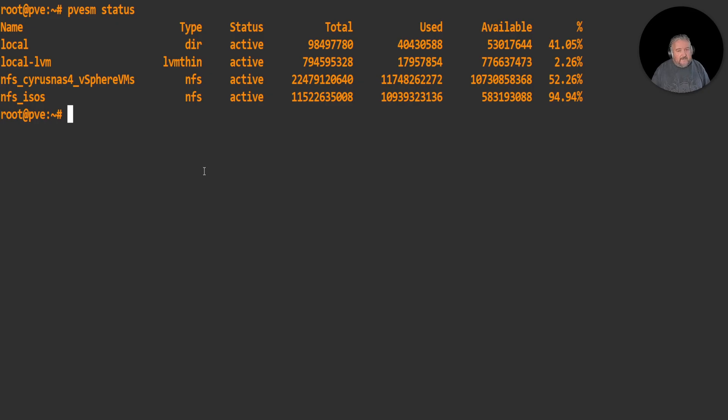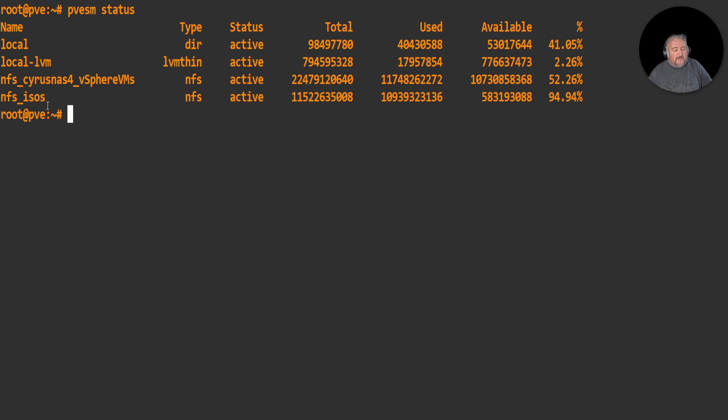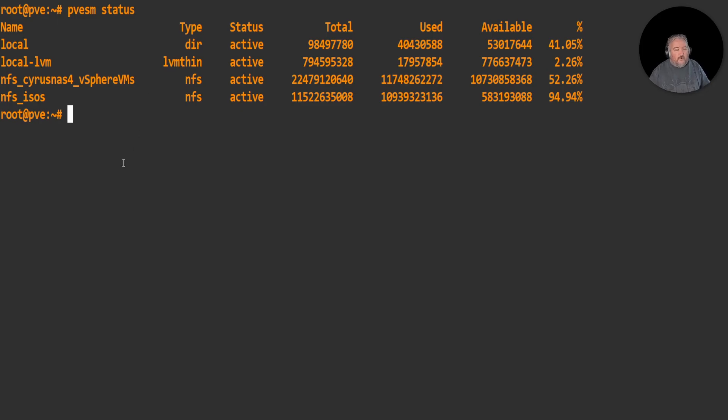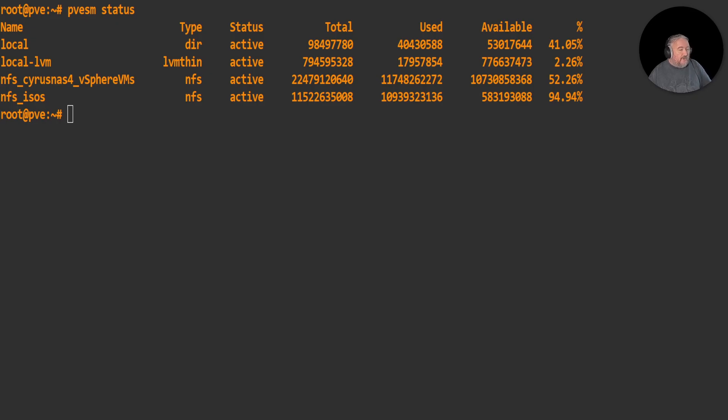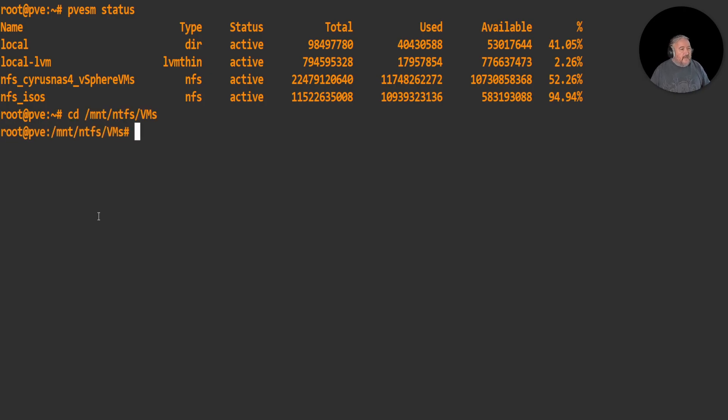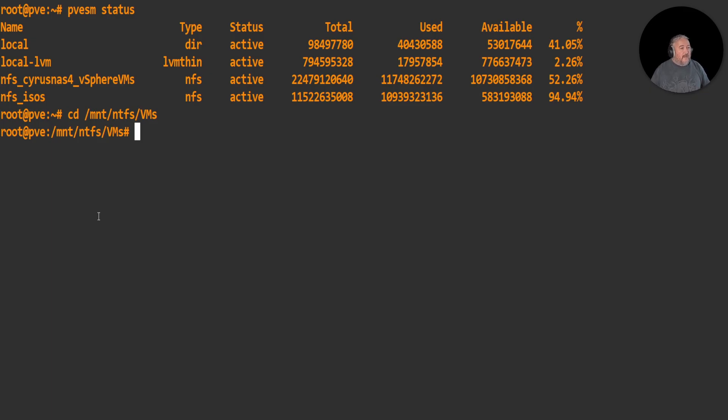If we're looking for things that are equivalent to VMware vSphere or VMware ESXi, the command pvesm status shows us all our datastores where we can store virtual machines, containers, ISOs, disk images - all of the above. We've got nfs_cyrus, nfs_isos where we've got our ISOs installed, our local-lvm is our LVM thin storage for blocks where we would put raw disks. That's where we're going to convert the vhdx format to qcow2 format, and then I'm going to import that qcow2 into a raw disk in the local LVM for performance.